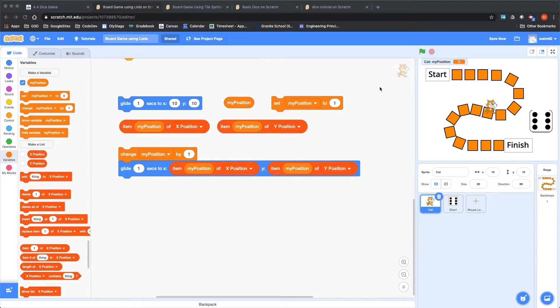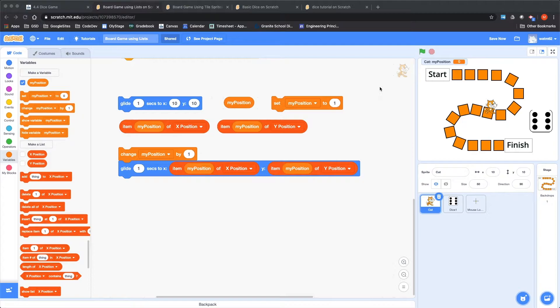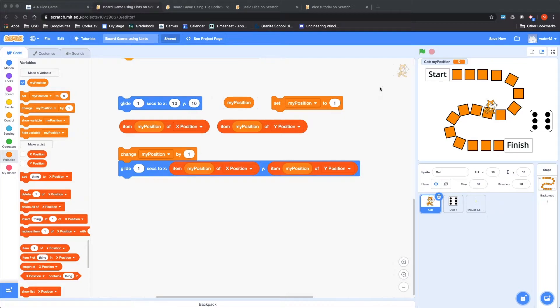Hello and welcome to Exploring Computer Science with Mr. Watts. In this project I'm going to talk about how you might make a board game where the characters advance from location to location on the screen.